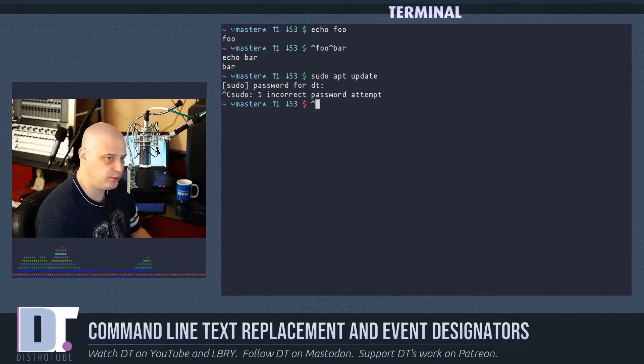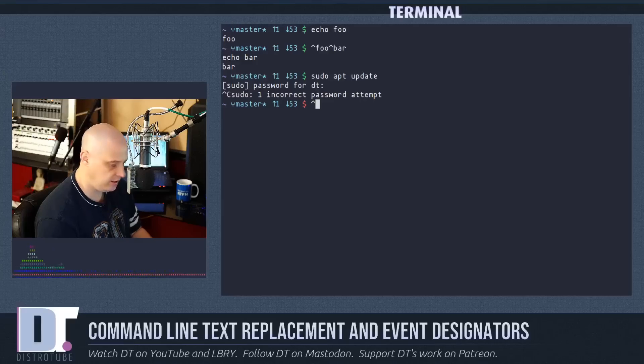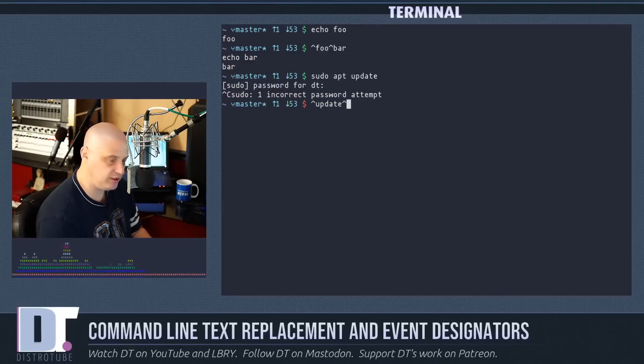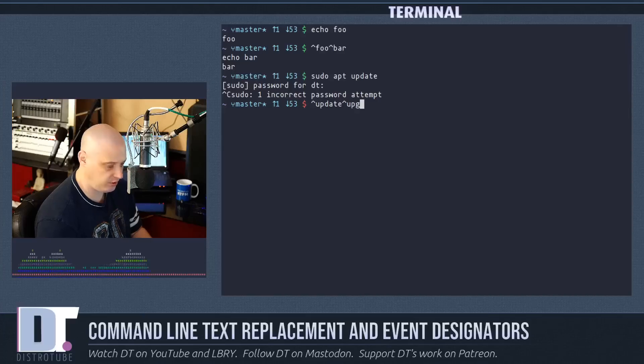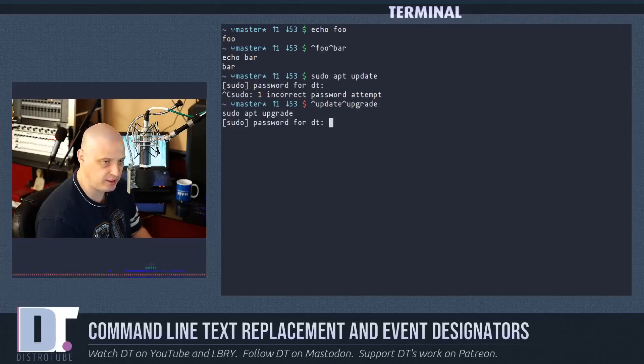But the easy way to run the second part of this, which is the sudo apt upgrade portion of the command, is simply to do the caret replacement. So do caret and then update. What do I want to replace update with? I want to replace it with the word upgrade.